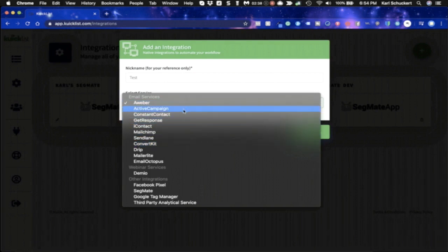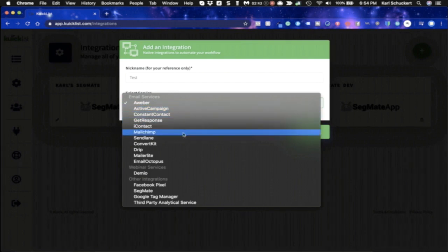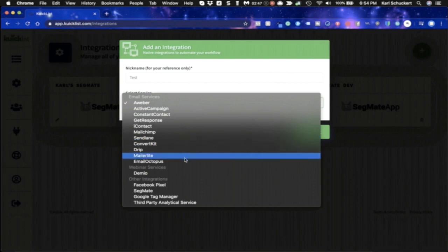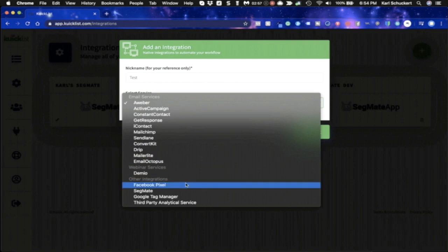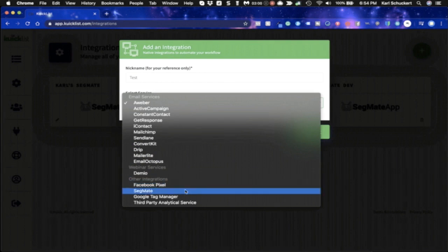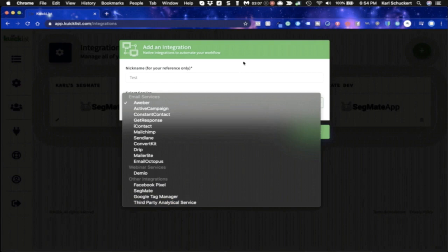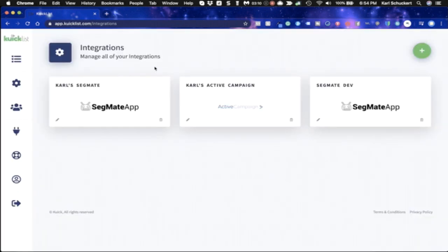but at the time of this video, you can see, we've got AWeber, Active Campaign, Constant Contact, GetResponse, iContact, MailChimp, Sendlane, ConvertKit, Drip, MailerLite, Email Octopus. For webinar service, we have Demio. We also have a few more coming. You'll see them actually on the page. And then you can also integrate with these other integrations, Facebook Pixel, Segment, Google Tag Manager, and other third-party analytic services. And also we're open to any others that you might know about. So I'm going to hit cancel. That's how you would add that there.